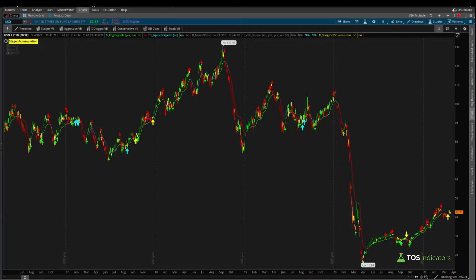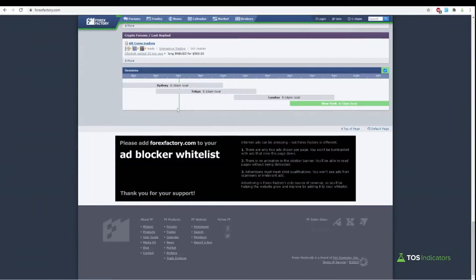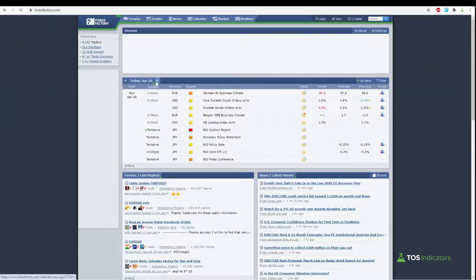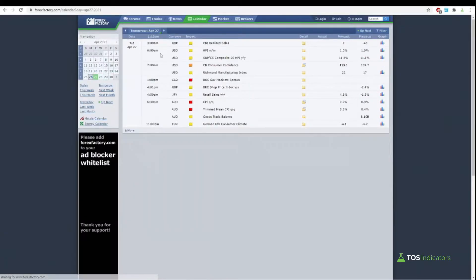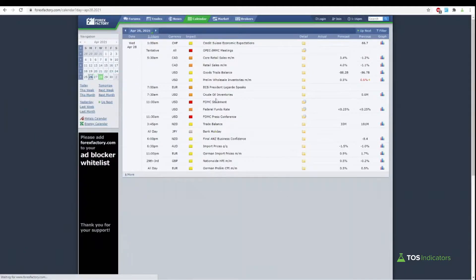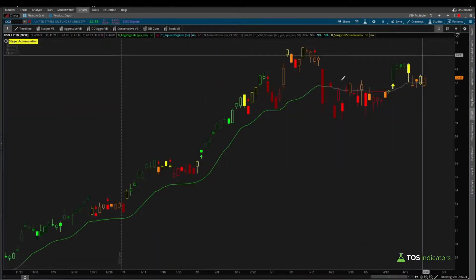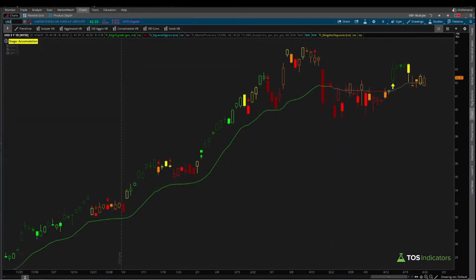One other thing to add regarding catalysts: if you come into Forex Factory and refresh, you'll notice that on the 28th — two days from now — we have a catalyst event with crude oil inventories, which again helps with the idea of this overall move we're looking to play out.